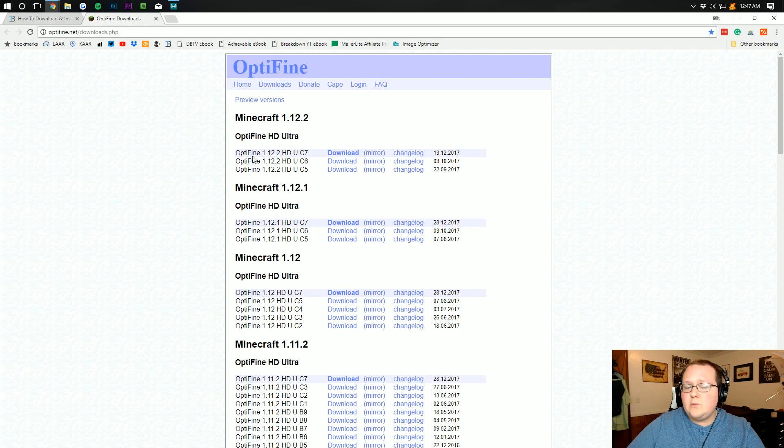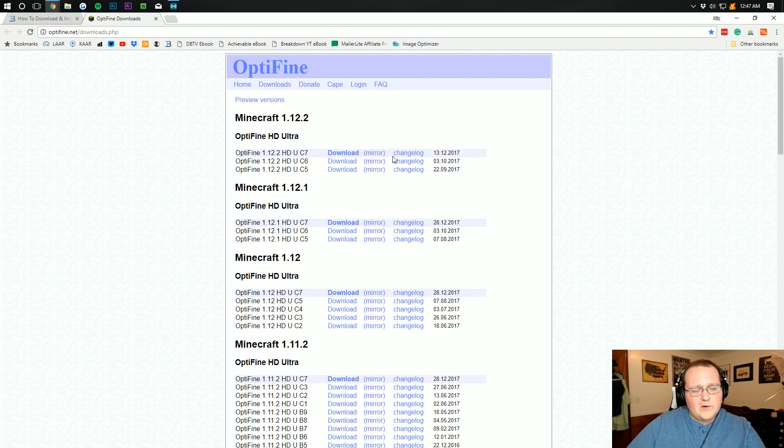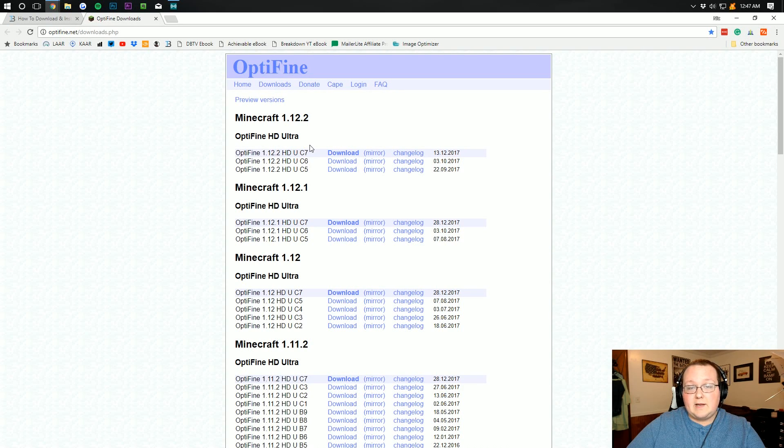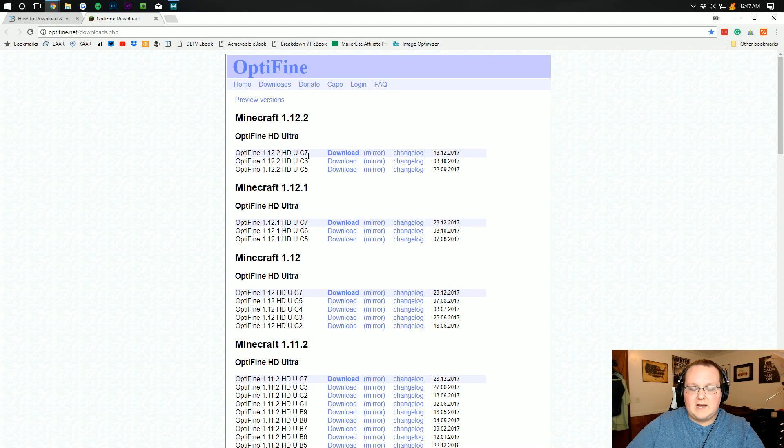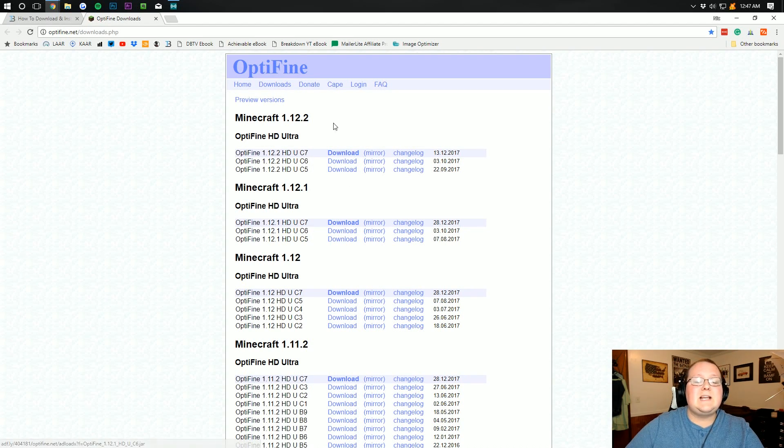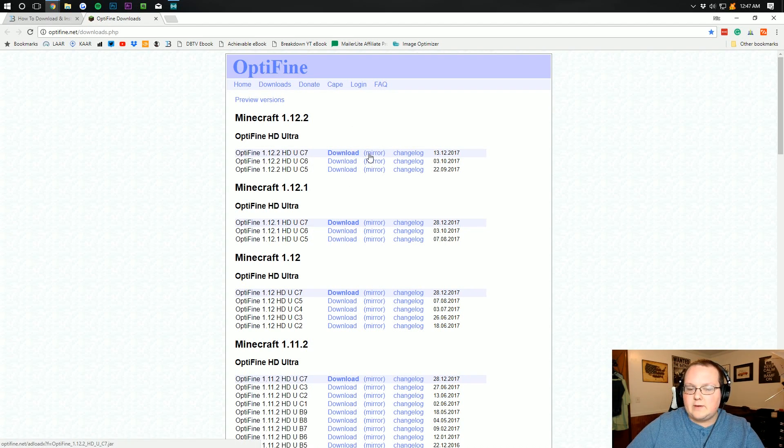Once you're here you want to find the version of Optifine you want to download. For me I'm going to download the most recent version because that's what we're installing for the tutorial. So 1.12.2 Optifine right there and we don't want to click download. We actually want to click mirror right next to download.